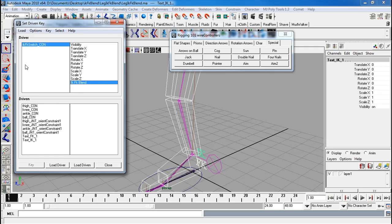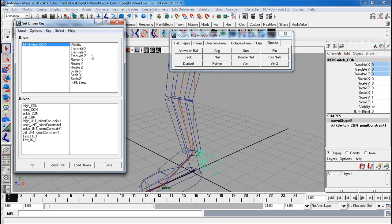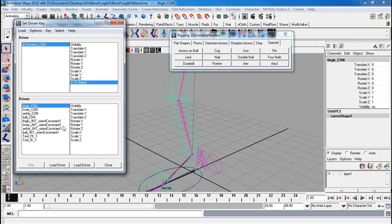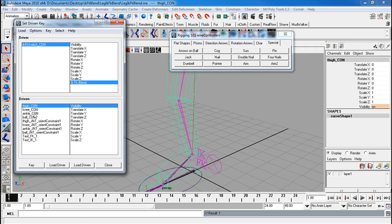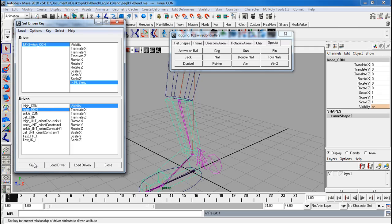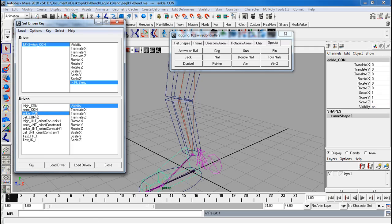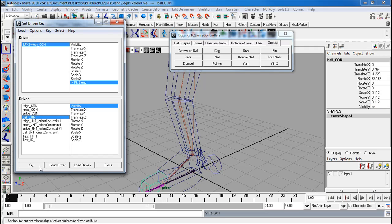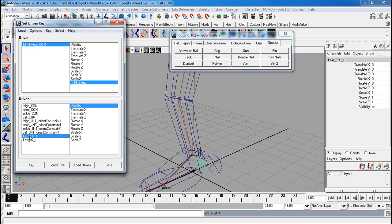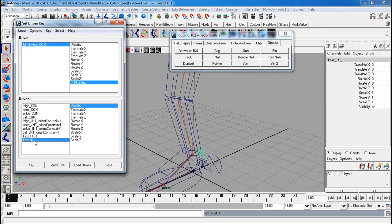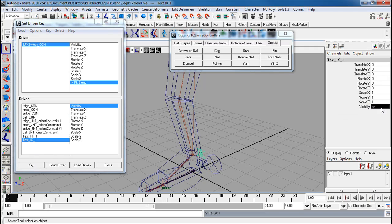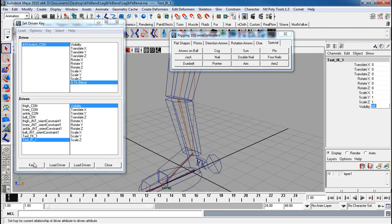Thigh con visibility is going to be on. Knee con visibility is going to be on. Ankle con visibility on. Ball con visibility on. Text FK is on. Text IK off. Key.